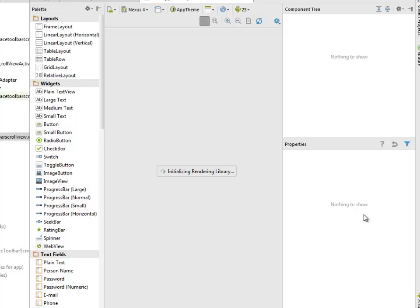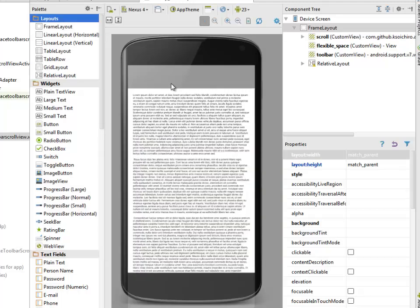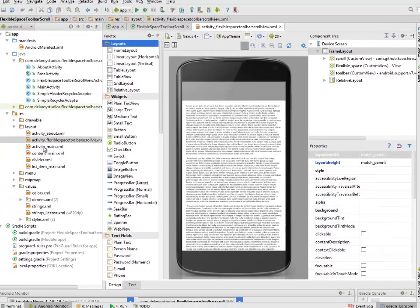Let's look at the design view. Maybe the visualization would have been rendered for us to see how it actually looks like. Okay, this is the UI of the activity flexible toolbar scroll view.